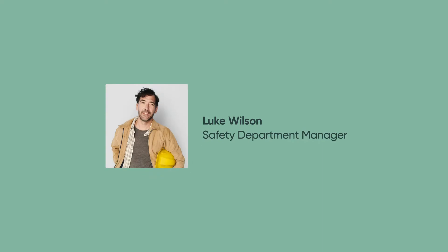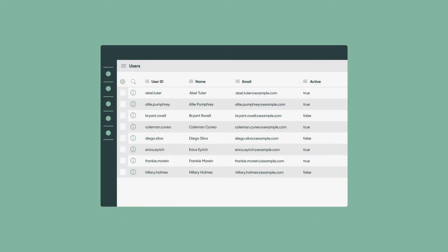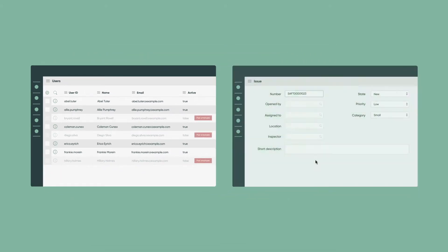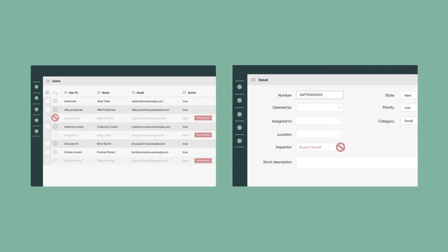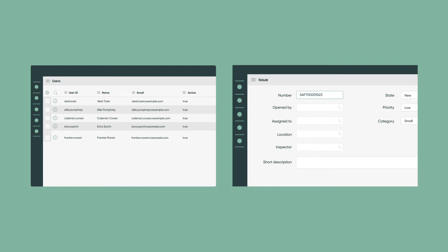Luke Wilson, our Safety Department Manager, has noticed that our user list includes both current and past employees. If someone selects a past employee for any of the user fields on our form, our safety issues process may come to a screeching halt. Luke wants to prevent this by having us add a filter on the Opened By, Inspector, and Assigned To fields to display only current employees.